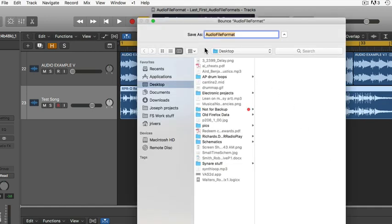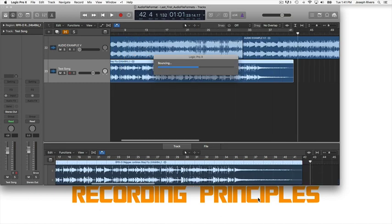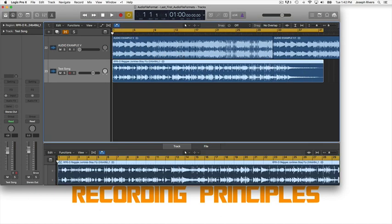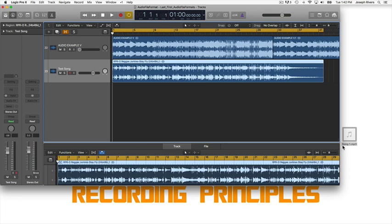Another window will pop up where you can save the file as whatever name you want. I'm going to name it 'Song One.' My destination, as you can see, is the desktop — you can send it wherever you want and navigate accordingly. It's going to be named 'Song One.mp3' — the .mp3 extension will be added automatically by the computer. Hit Bounce and you'll notice it bouncing down, and the file ends up popping up on the desktop.